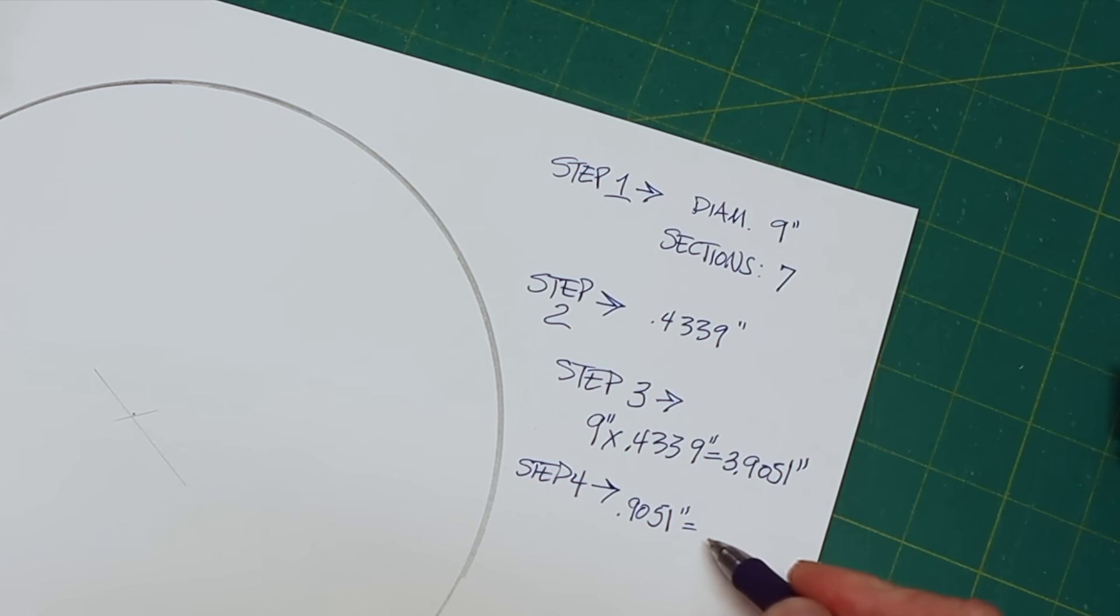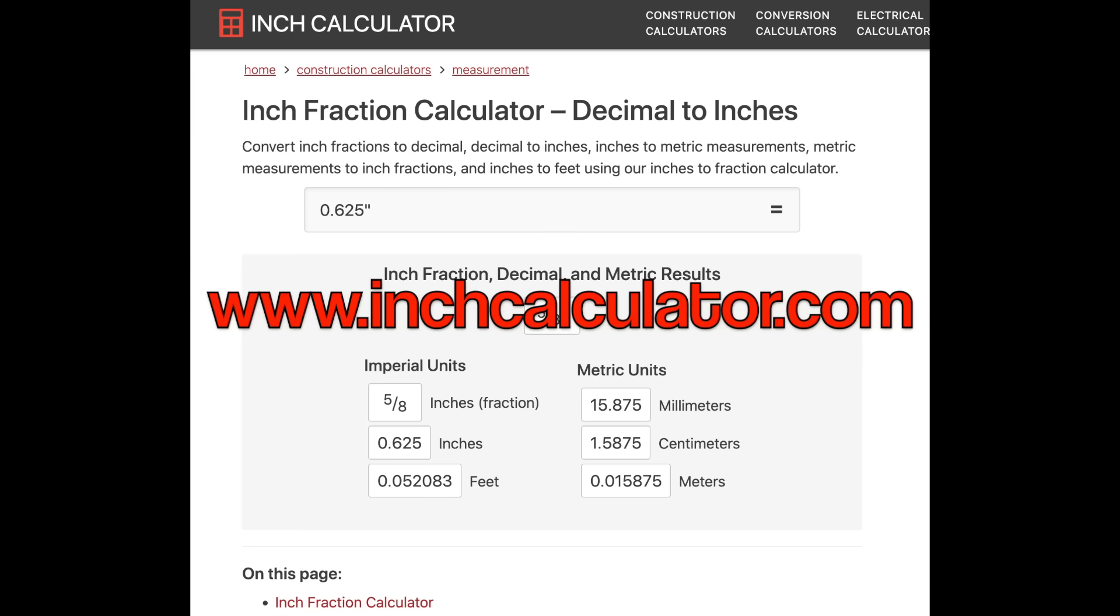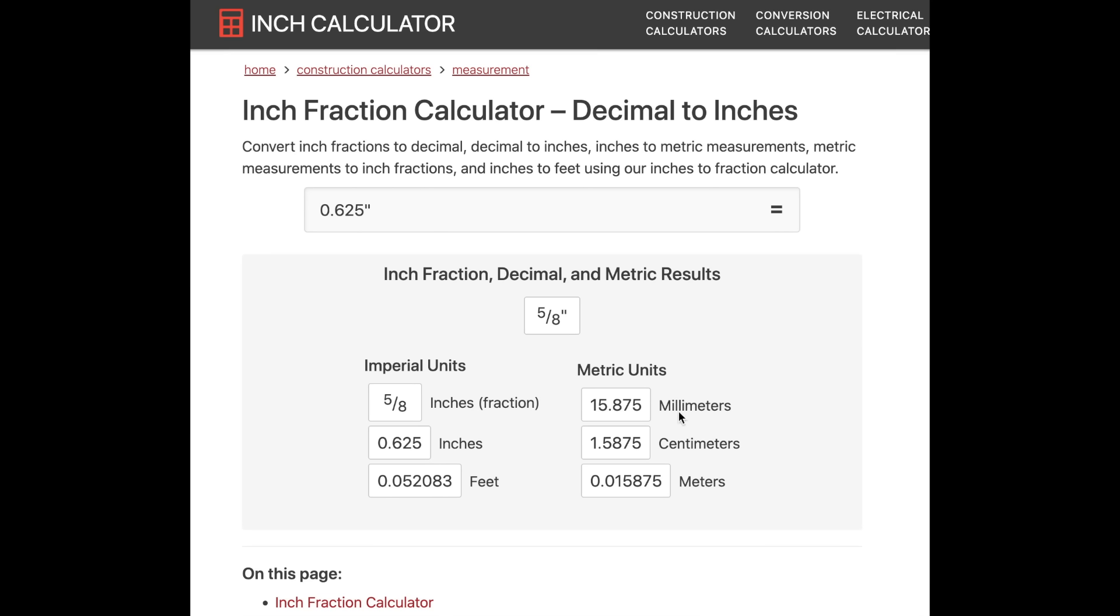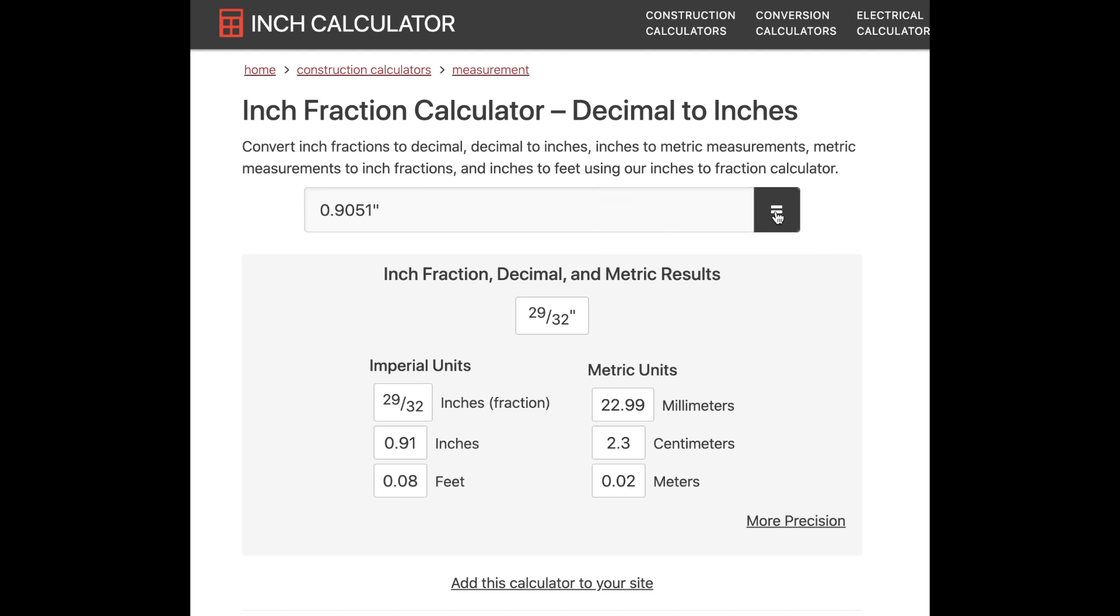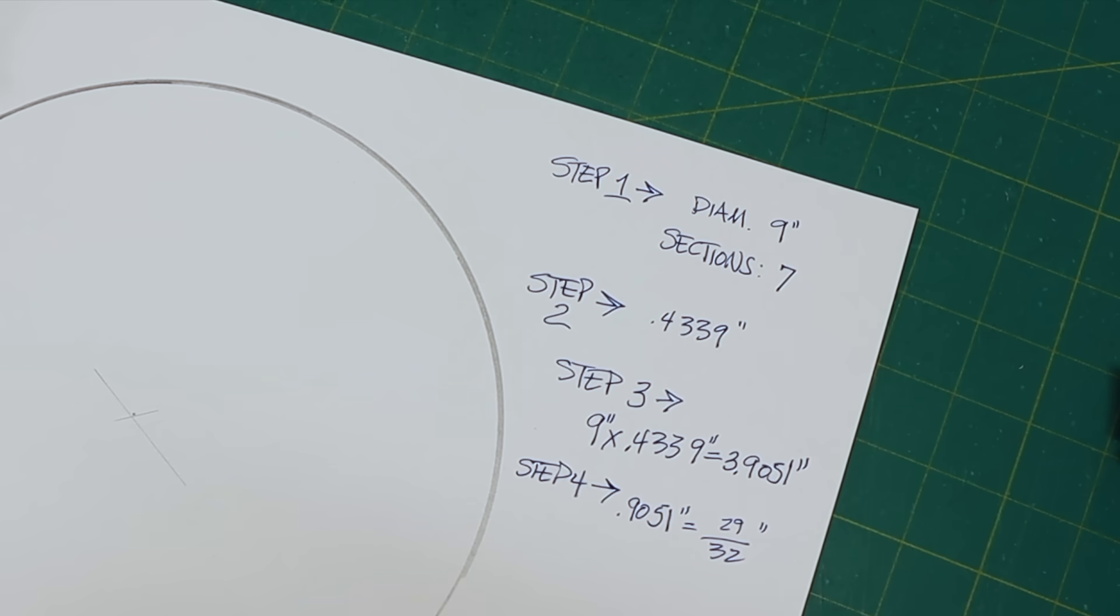And to figure this out, we're going to go to an online calculator right here. At the time that I am making this video, the best place that I have found to go for this conversion is inchcalculator.com. You're looking at it right here, the decimal to inches calculator. Now it's preloaded with 0.625 inches. We don't want that. I'll highlight that and enter the number we do want to use, which is 0.9051. And we're going to just come over here and hit this equals. And right there is our answer, 29/32nds. Well, that was easy.